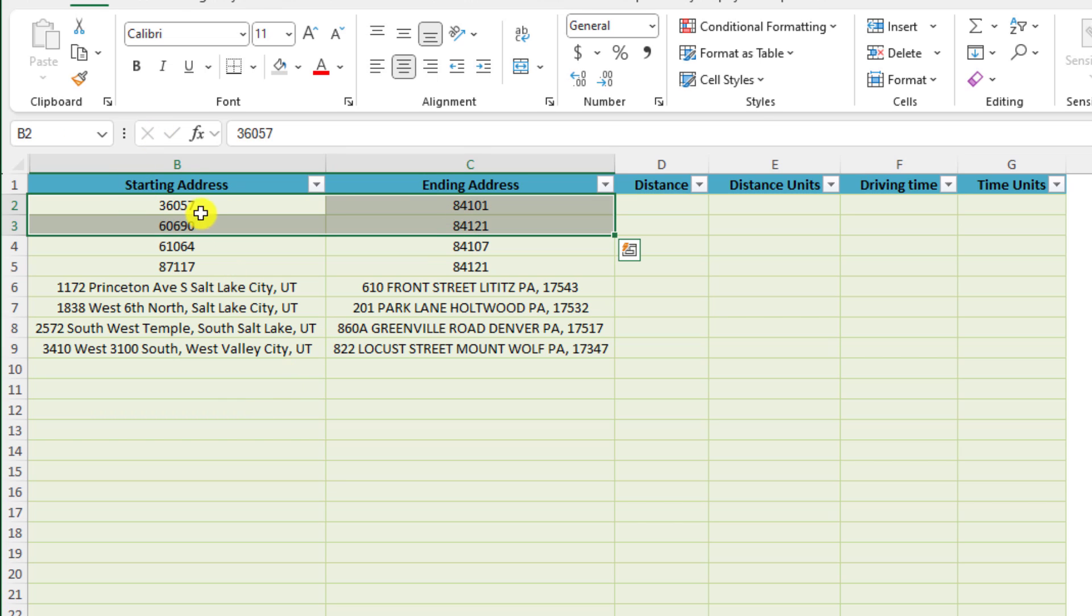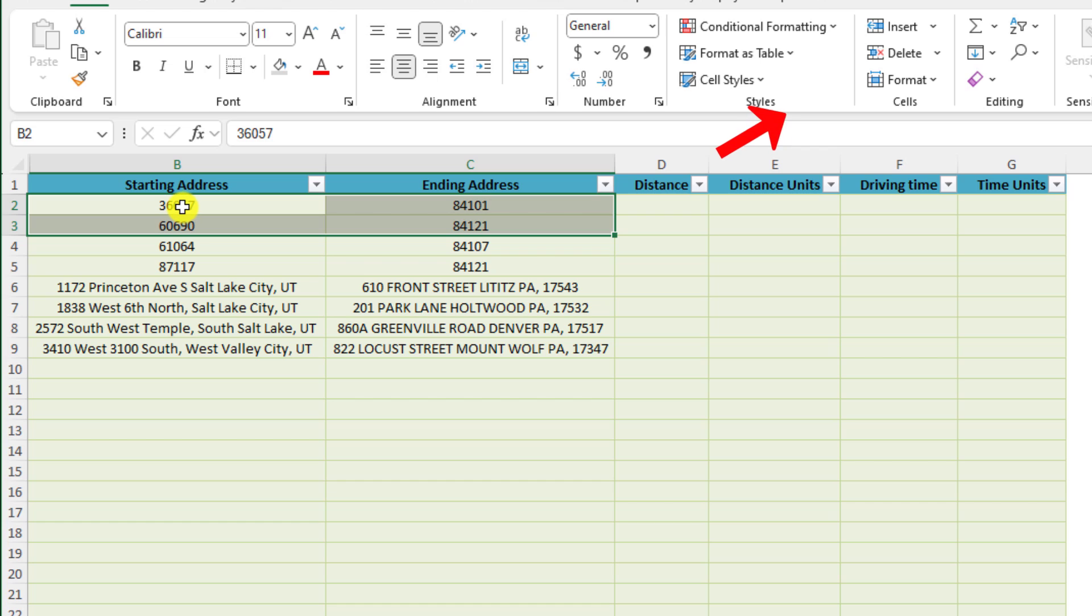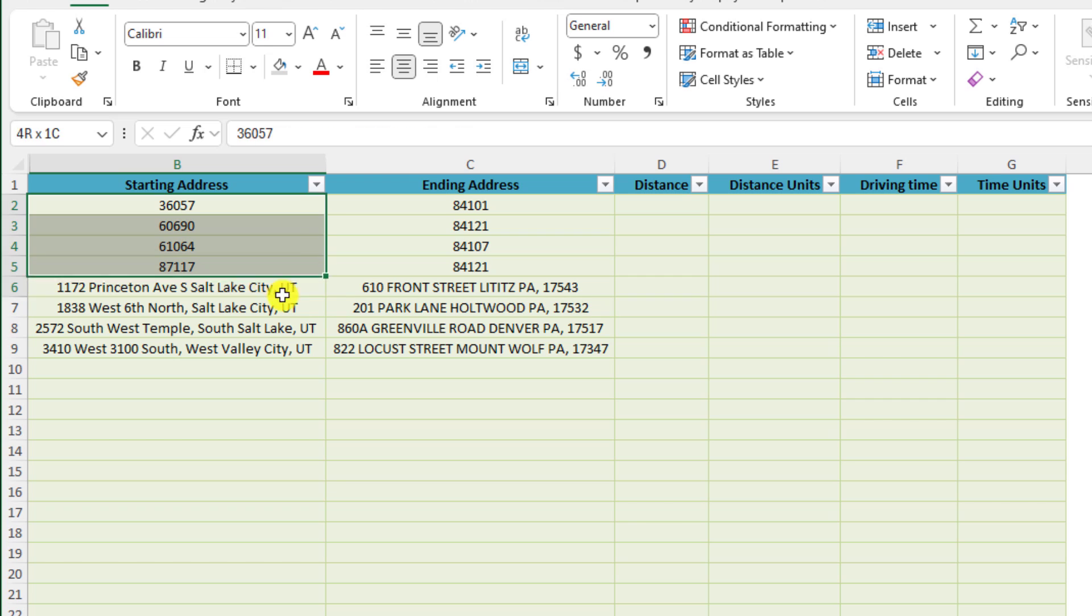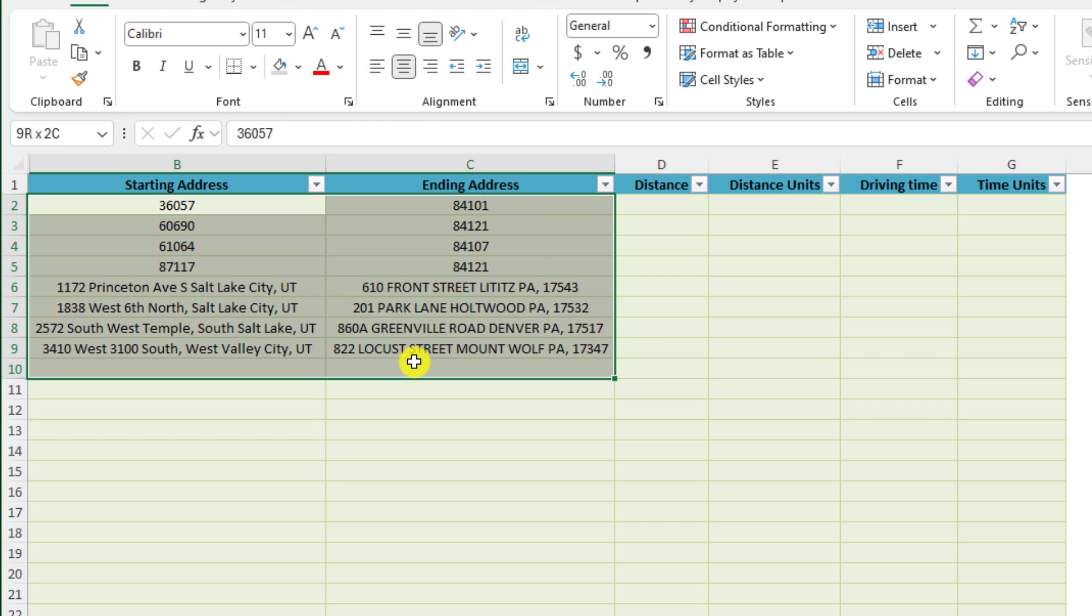It should really be as simple as that. You paste the data in there, as you can see the tool is very flexible. It uses Google Maps API. You will need a Google Maps API key. I do have some instructions on how to set that up, it's extremely easy, it takes about five minutes or so to do.